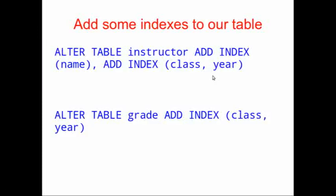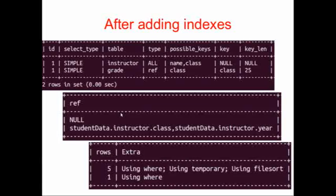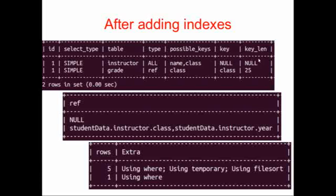If you recall, we added an index on class and year to our grade table, but that's only one index, and it's indexing both class and year in the same index. The index is called class. We see that the instructor table had two possible keys that could be used, name and class, but neither of them were used in this search.